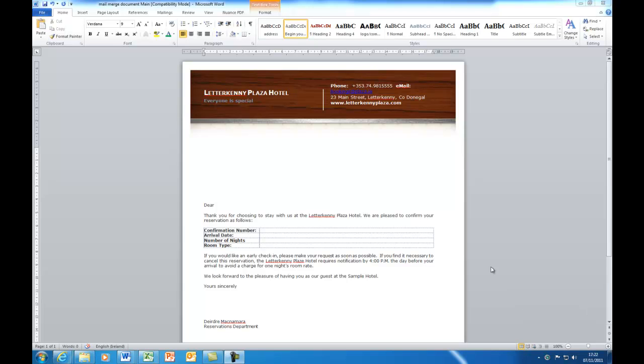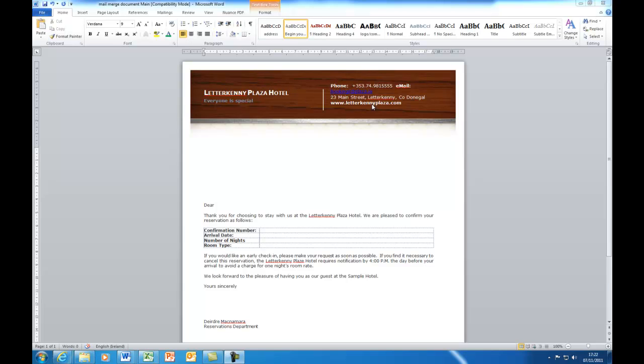What I've opened here in front of me is a letterhead of an imaginary hotel, the Letterkenny Plaza Hotel, and this is a standard letter that we'd like to send to a number of customers. It's a letter that confirms a reservation for a particular date, for a number of nights, and a particular room type. So just to save time, I've already typed up a fair bit of this letter and it just uses one of the pre-built Microsoft Word templates to create the letter. But you could use any other letter that you just typed up yourself.